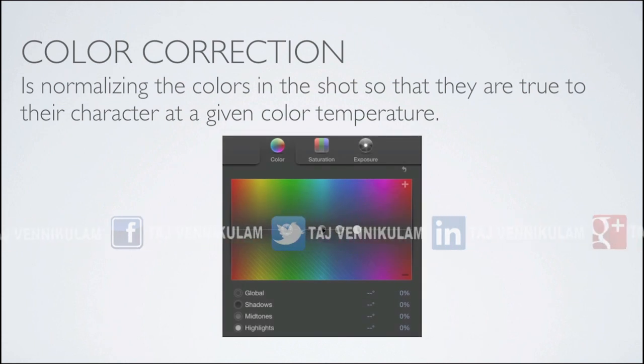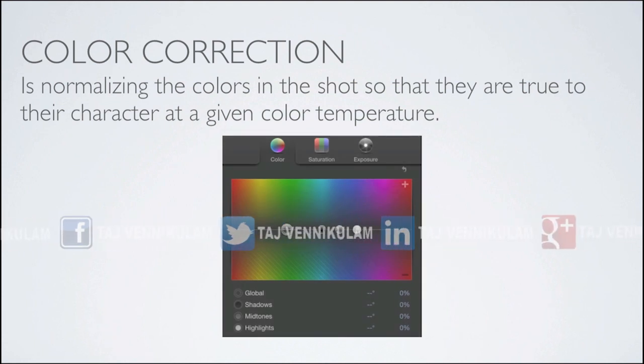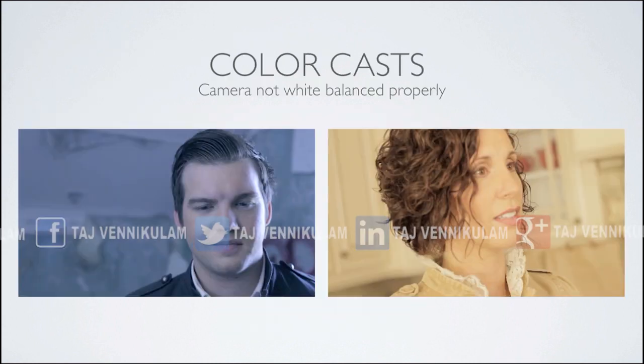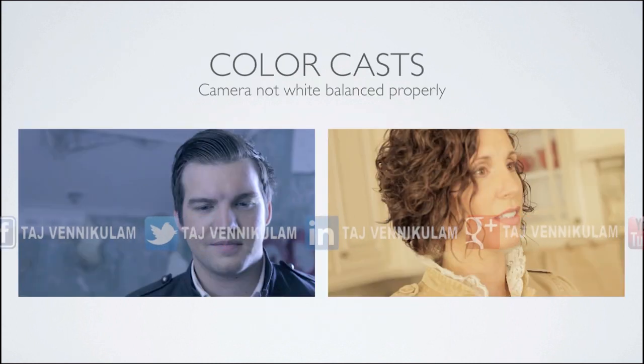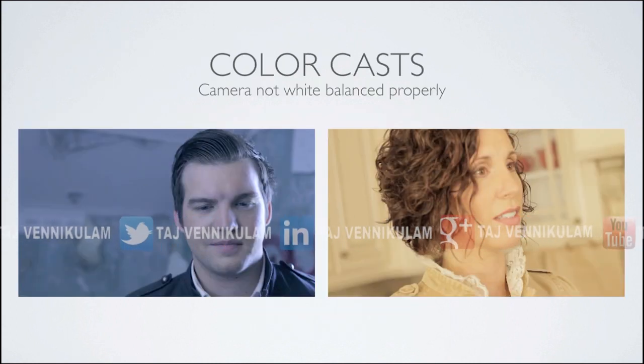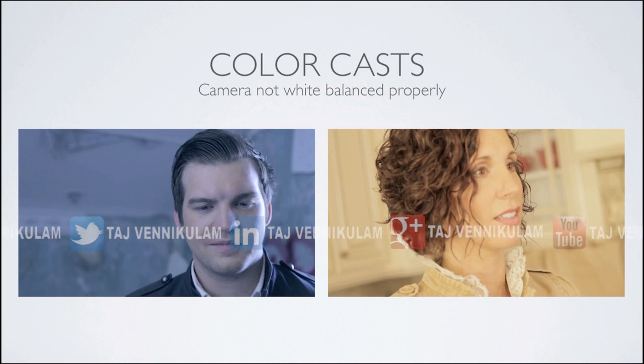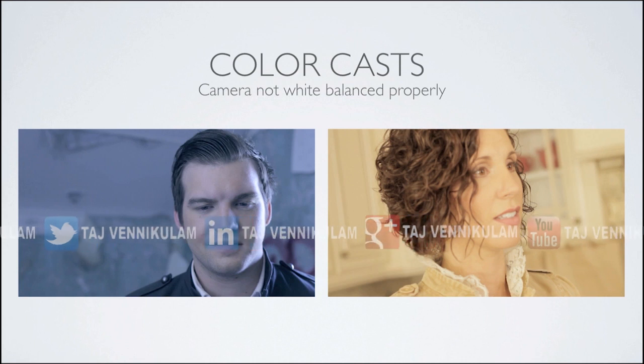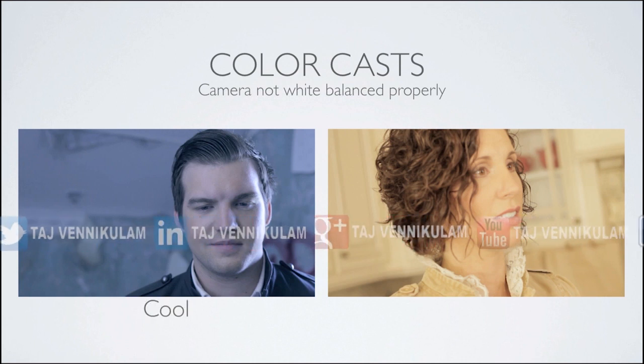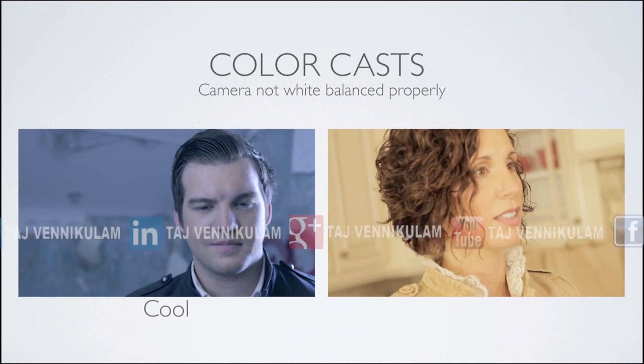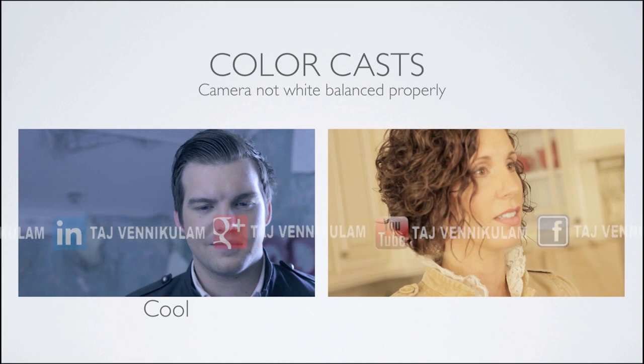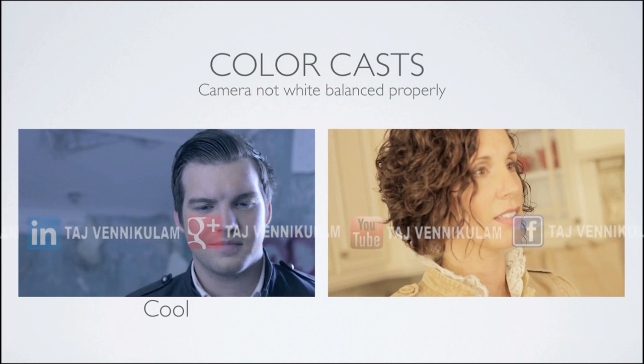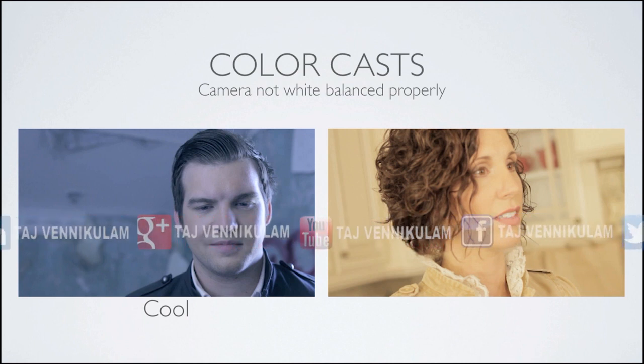So let's look at the three images that we're going to be color balancing. The first two you see here are unbalanced as a result of the camera not being set to the correct white balance. We have one with a cool color cast which was likely due to the camera being balanced to tungsten when actually it should have been balanced to daylight.